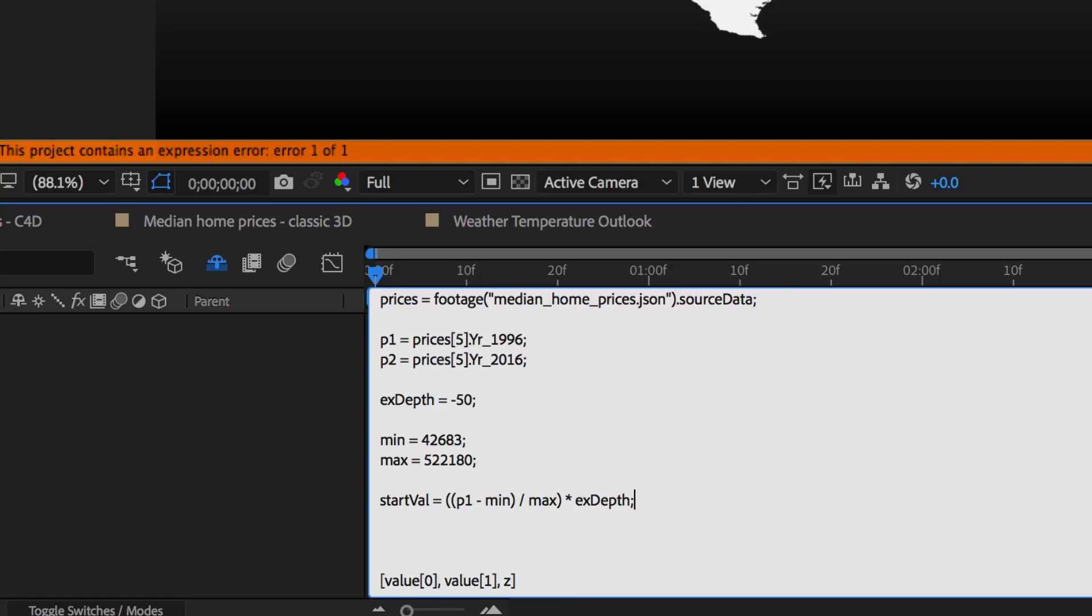So now let's work out the end value. So my end value is my price2 divided by the maximum, all times by my extrusion depth, semicolon.